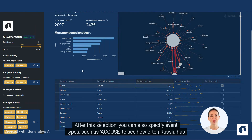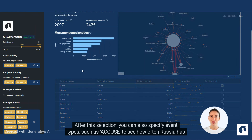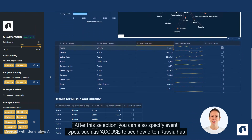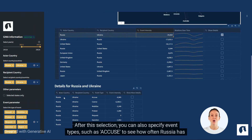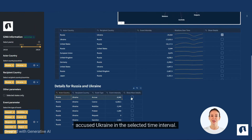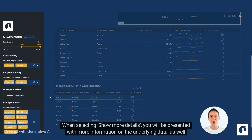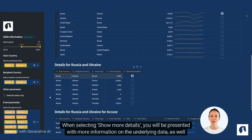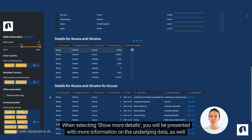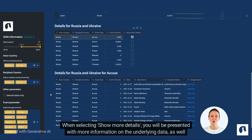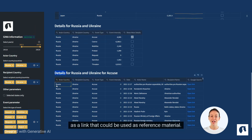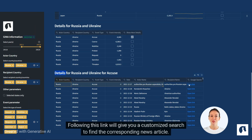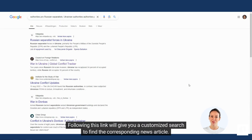After this selection, you can also specify event types, such as 'accuse', to see how often Russia has accused Ukraine in the selected time interval. When selecting Show More Details, you will be presented with more information on the underlying data, as well as a link that could be used as reference material. Following this link will give you a customized search to find the corresponding news article.